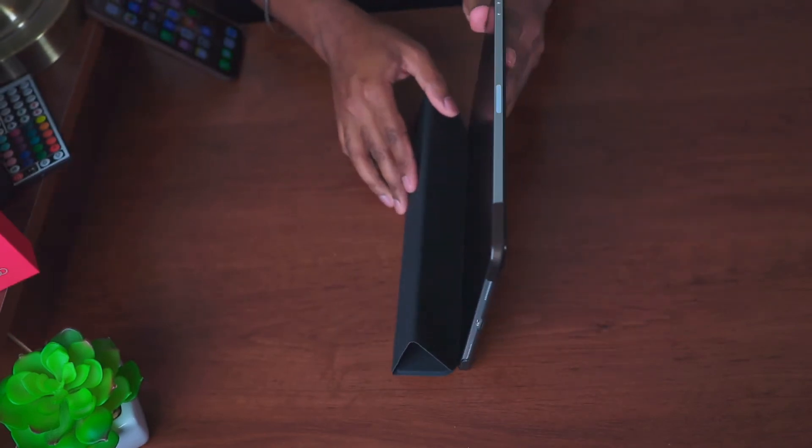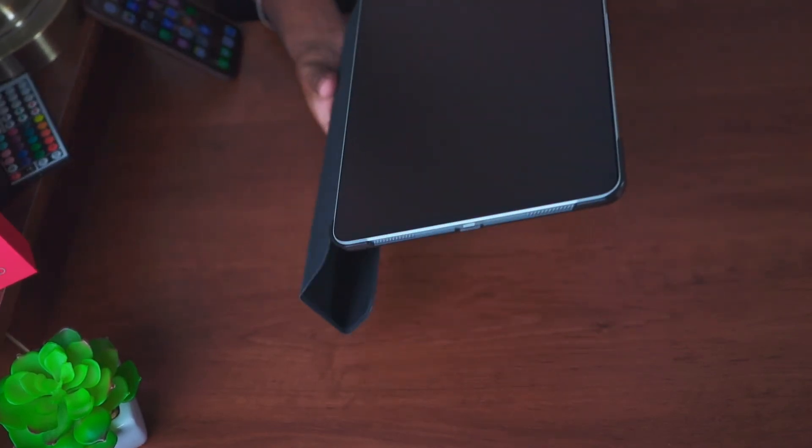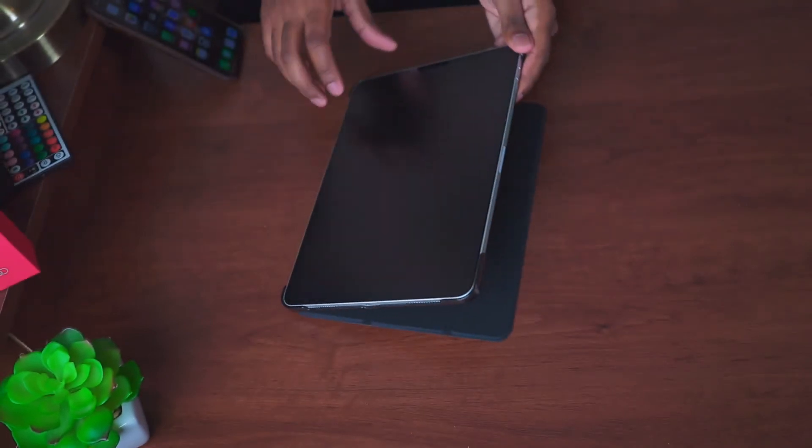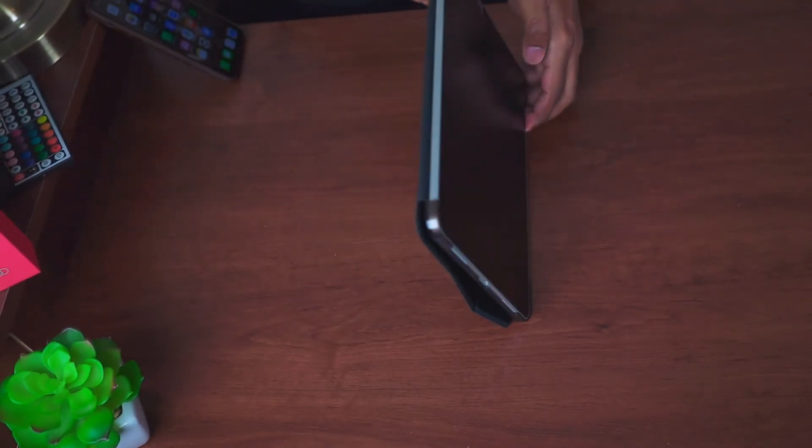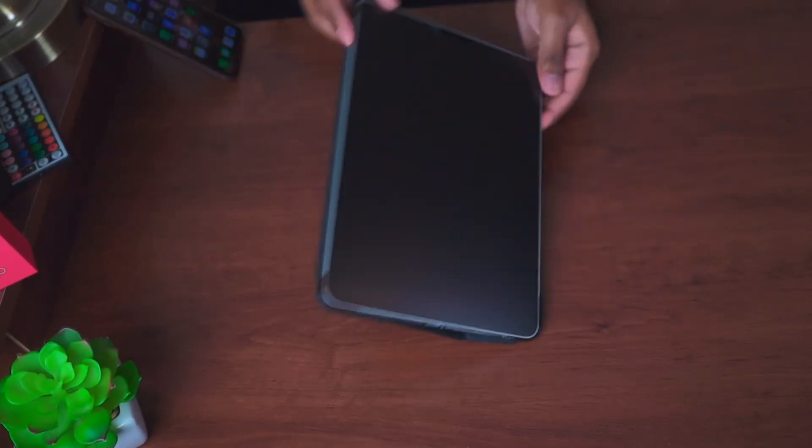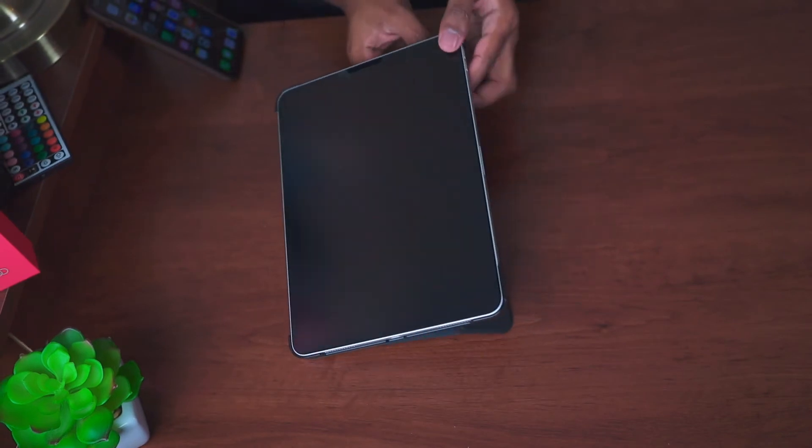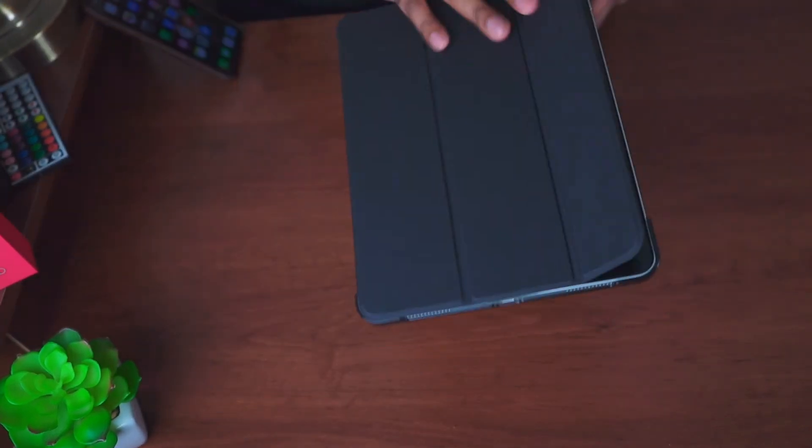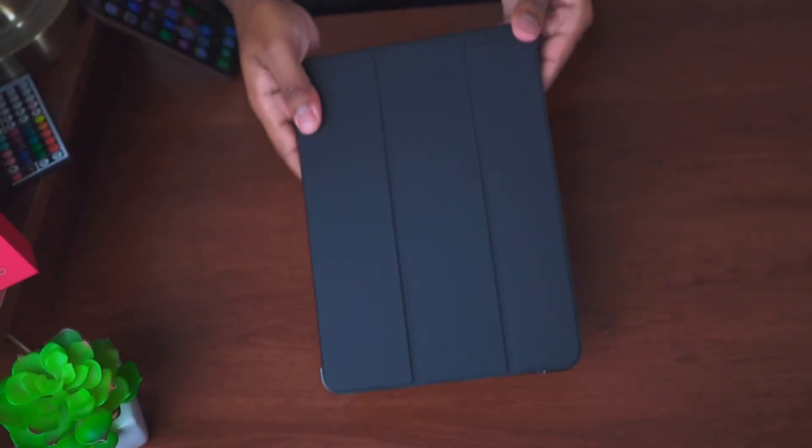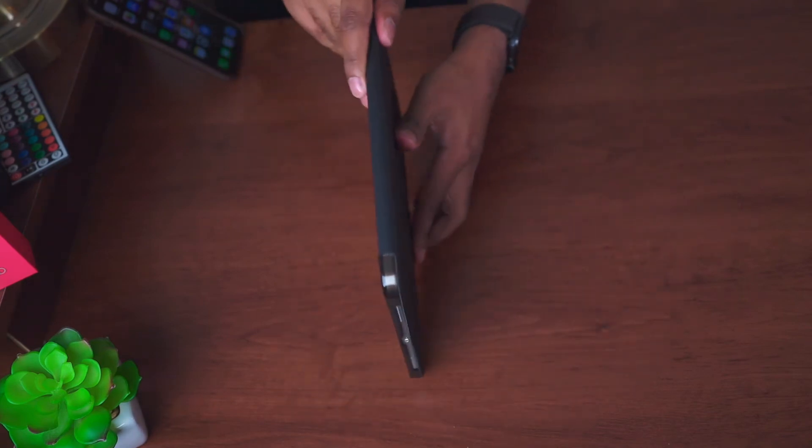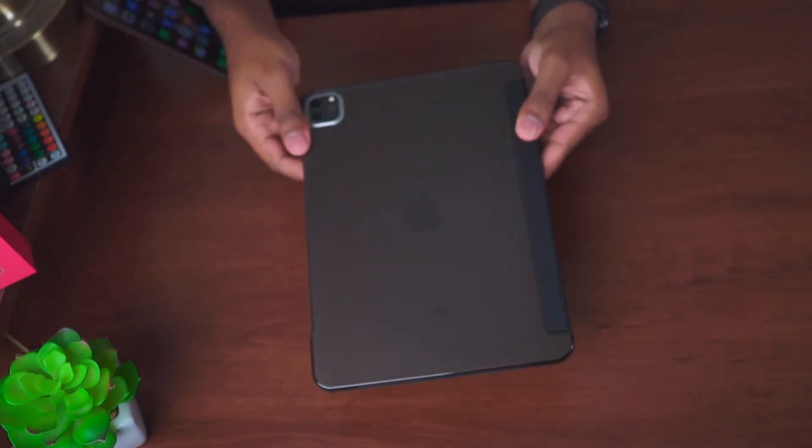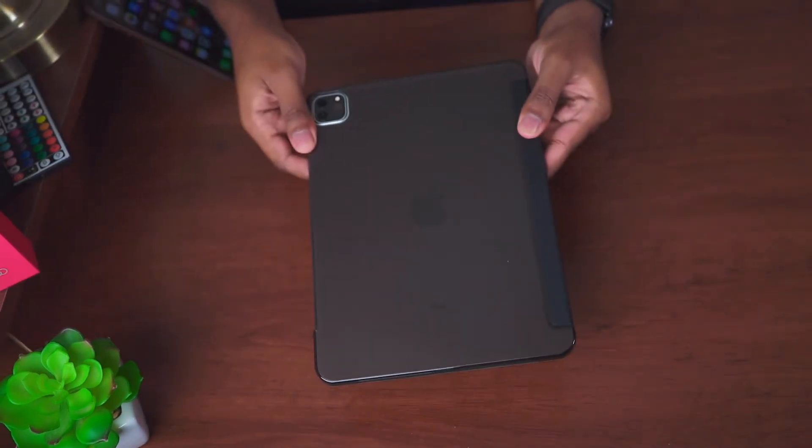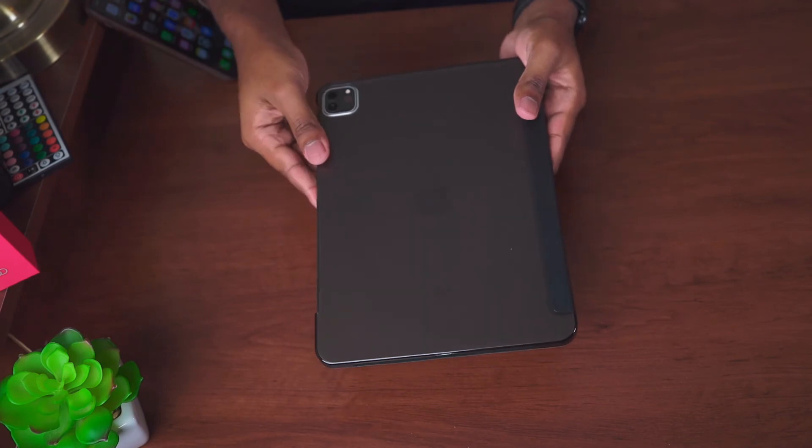I do have the same complaint I had with their other cases. The material that covers the top of the screen—the outside is nice and soft, but the inside feels pretty cheap. You can see where they try to save money, which is on the front and on the back.